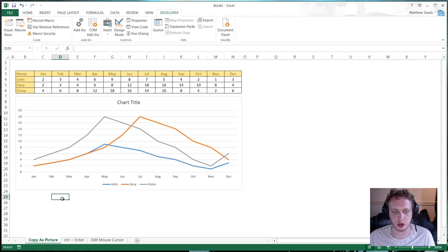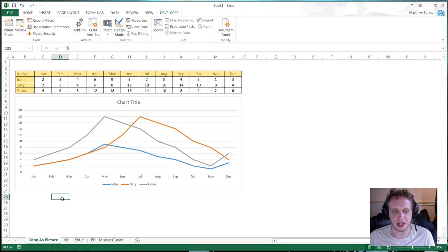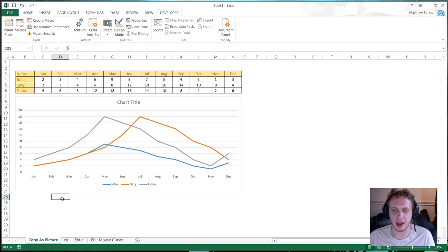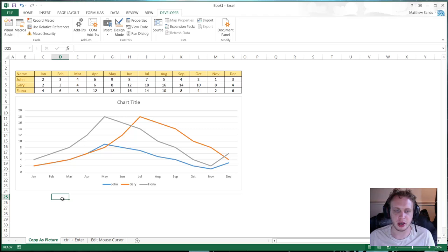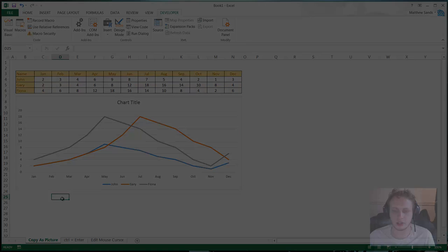First of all we've got copy as picture, which is very useful for taking Excel and putting it into different documents such as Word or PowerPoint or into emails. I've then got control and enter which allows you to fill things in very quickly. And then I've got a little bit of VBA for the super hack which allows you to amend your mouse cursor. So before I get distracted by drawing another tiger, let's get started on our hacks.